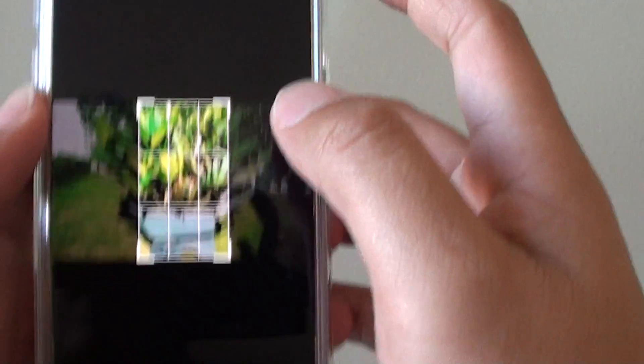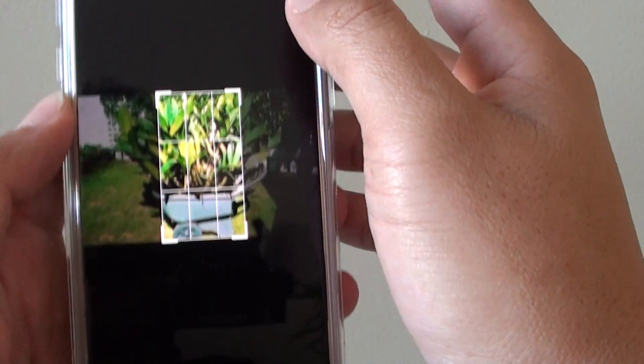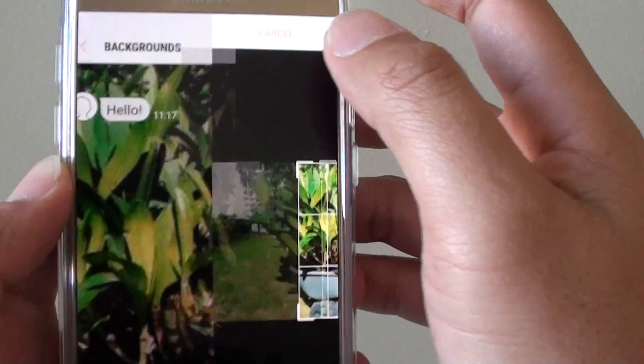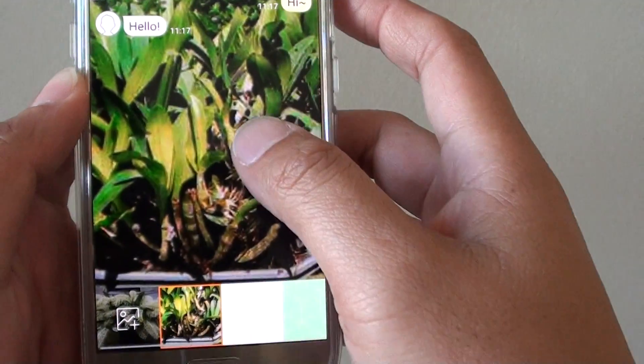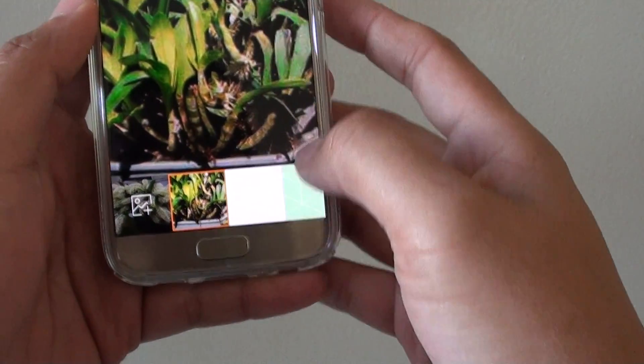From here, tap on the done button at the top. And that's it. You have now changed the background.